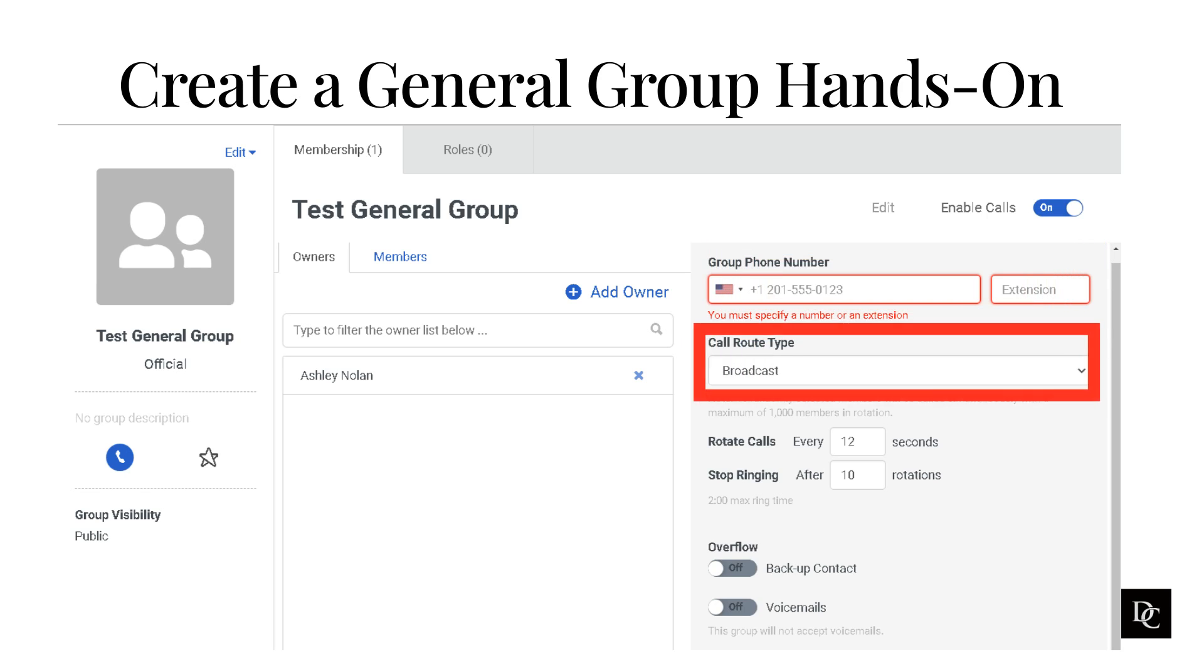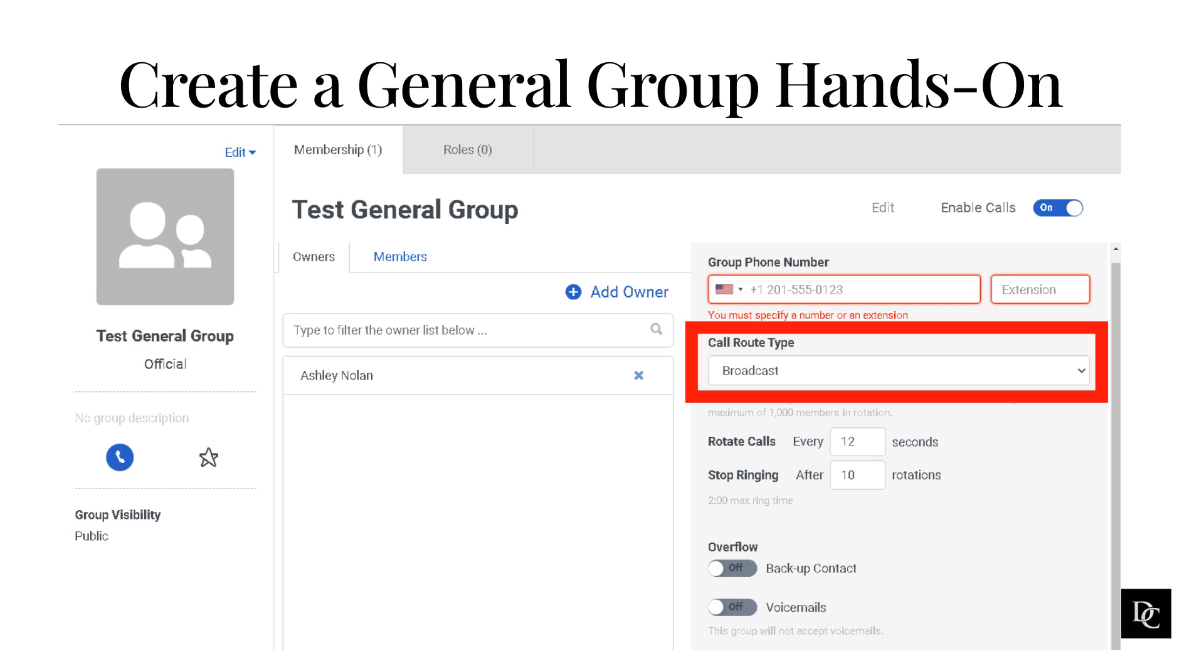You can also set the call route type for the group. In the drop-down, select from Broadcast, Sequential, or Rotary. Broadcast is when a group receives a call, Genesis Cloud randomly alerts 15 members simultaneously with a maximum of 1,000 members in rotation.